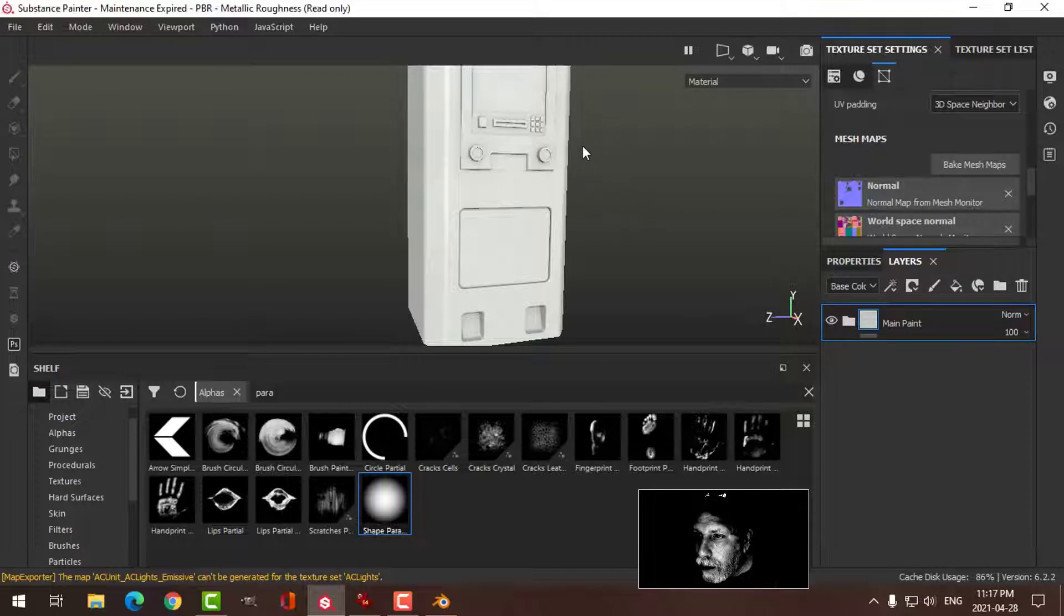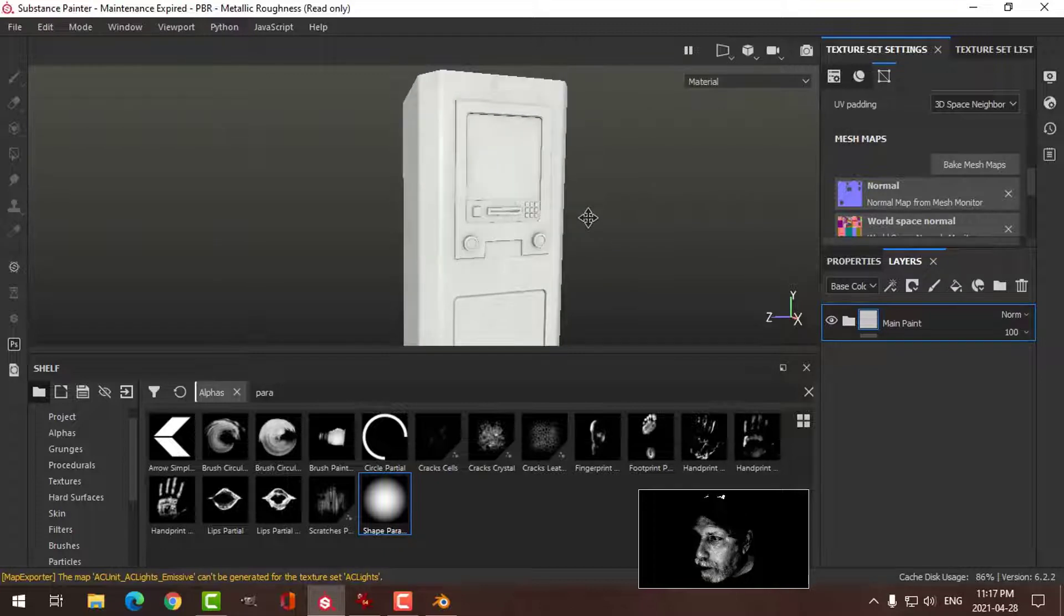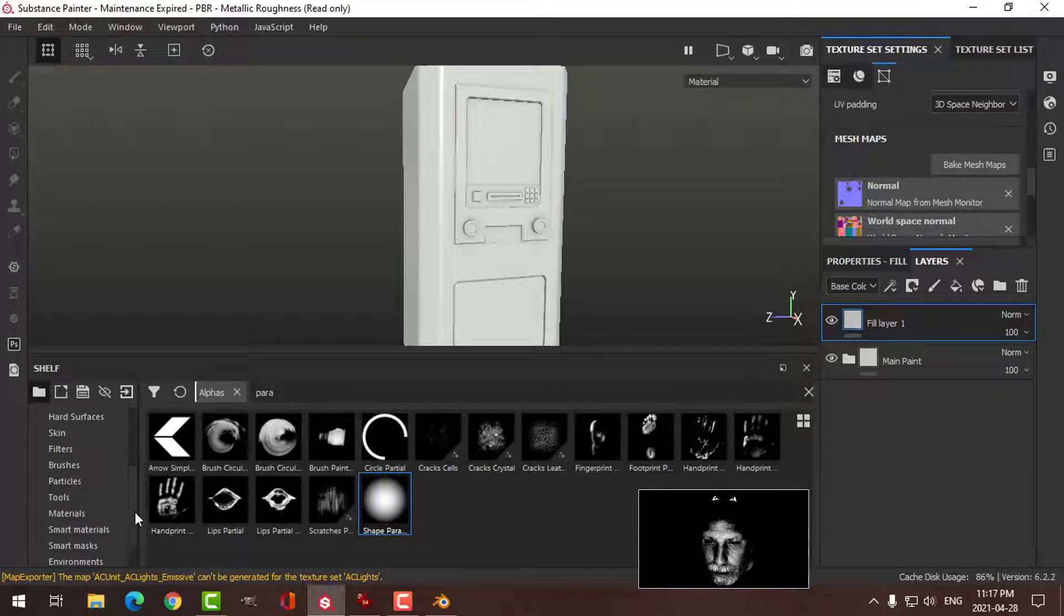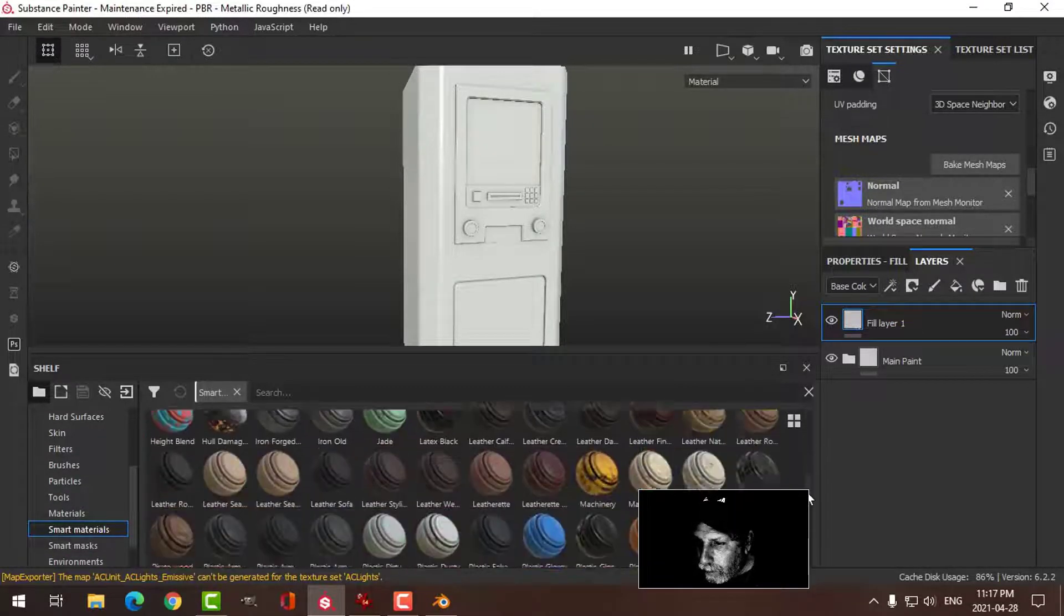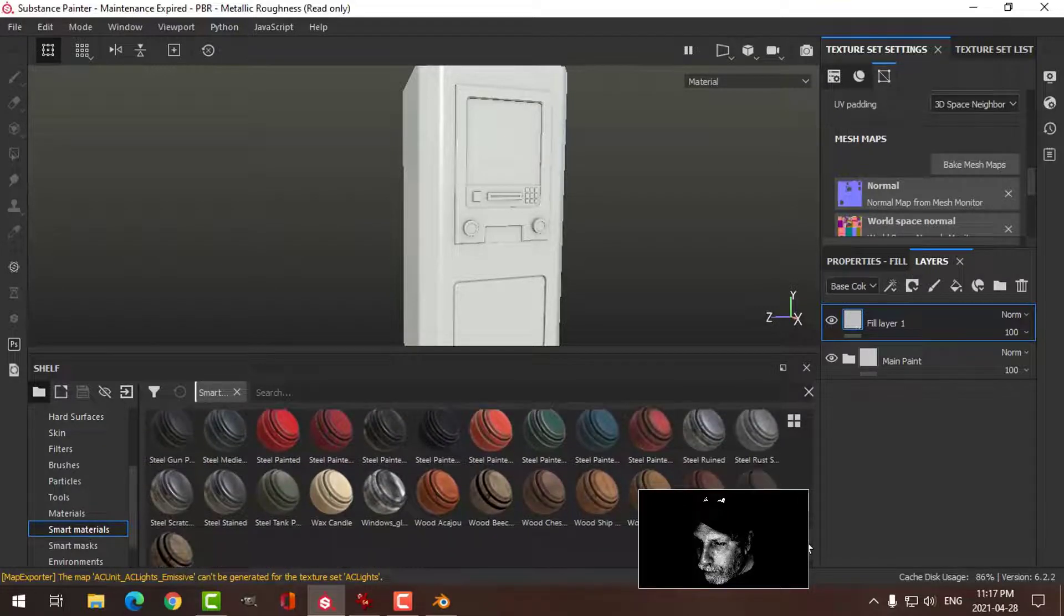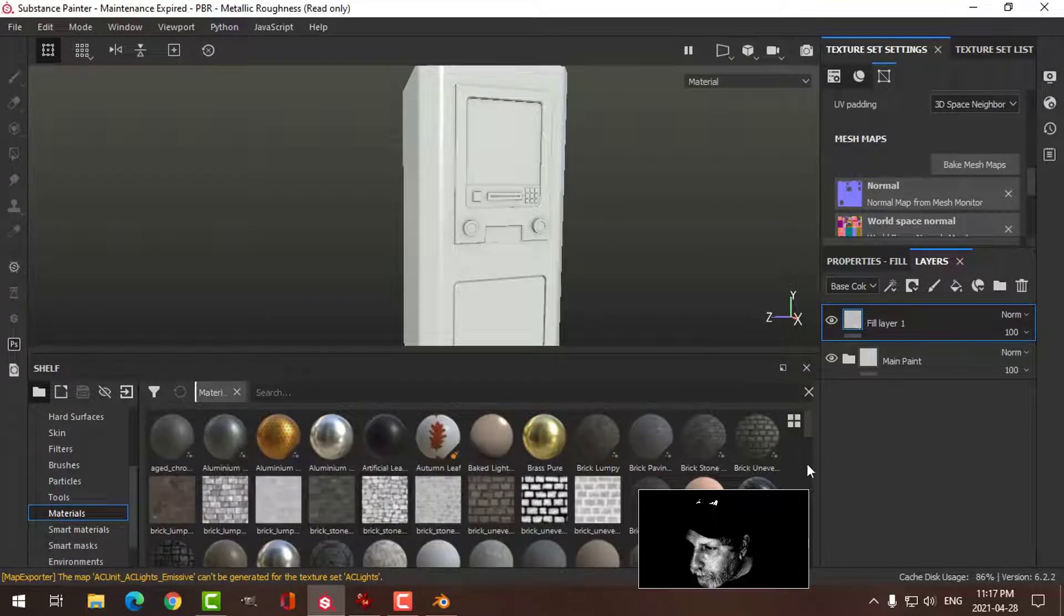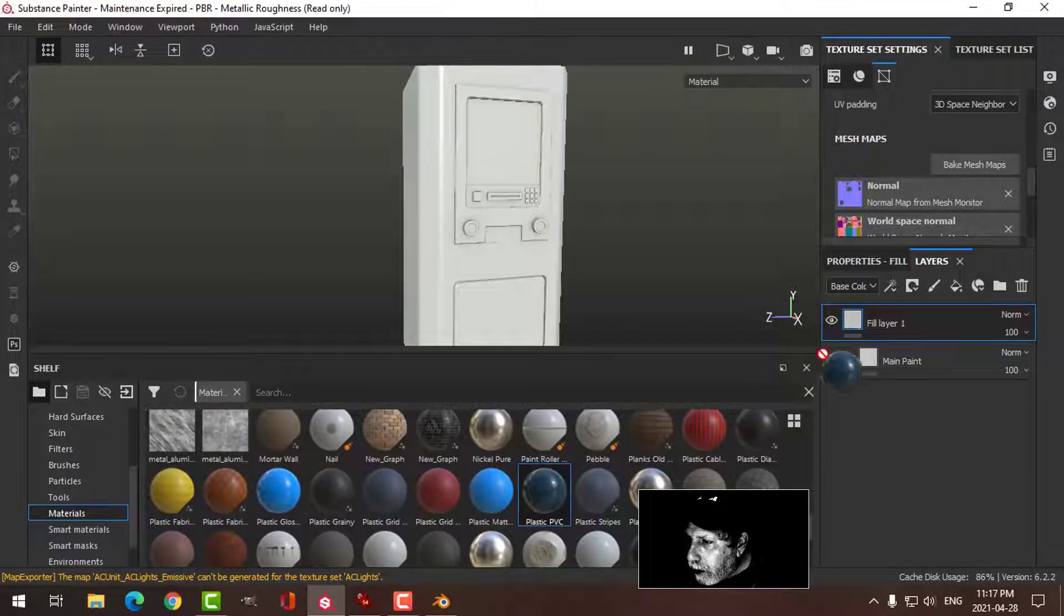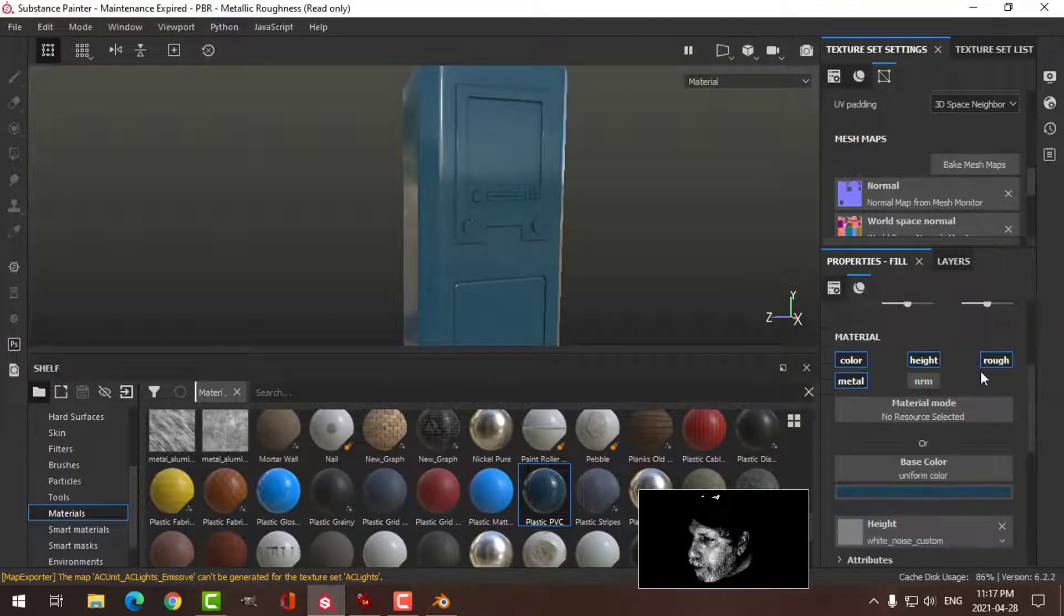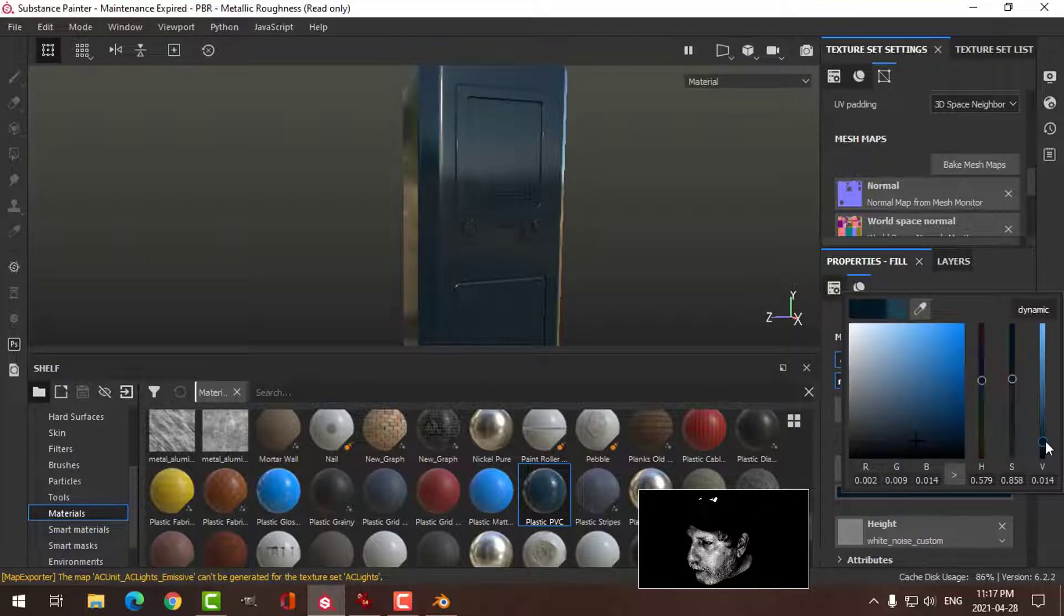I want to do this screen here in black and probably a few other things in black as well, so I'm going to create another fill layer. Under materials, there's plastic PVC. I'm going to click on base color and bring it down to a sort of bluish black color.